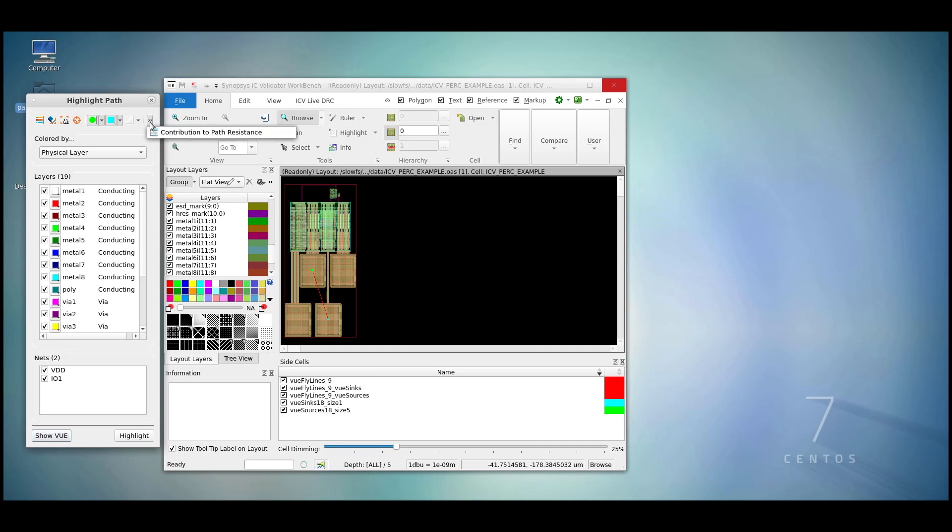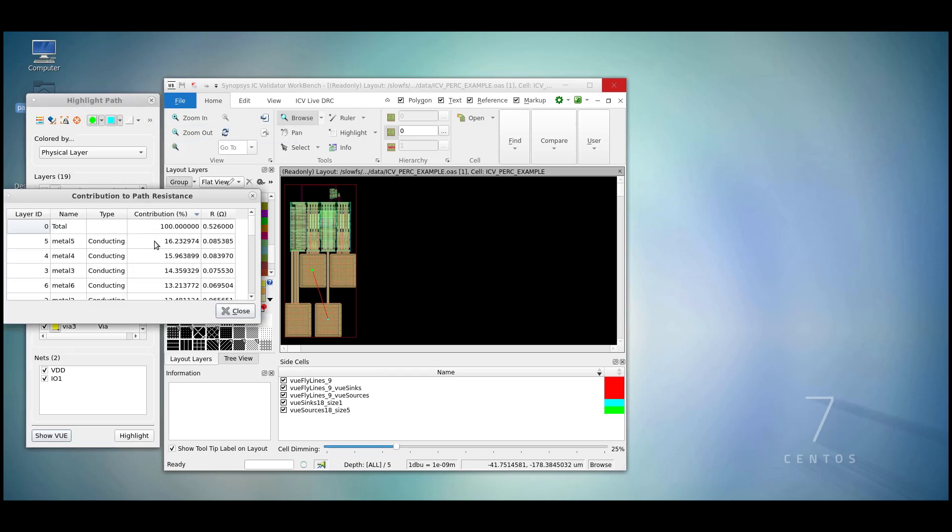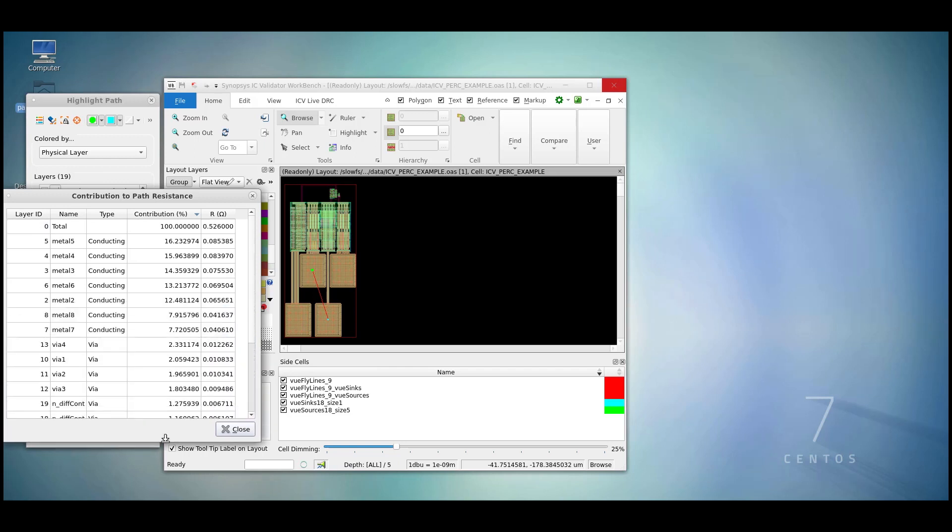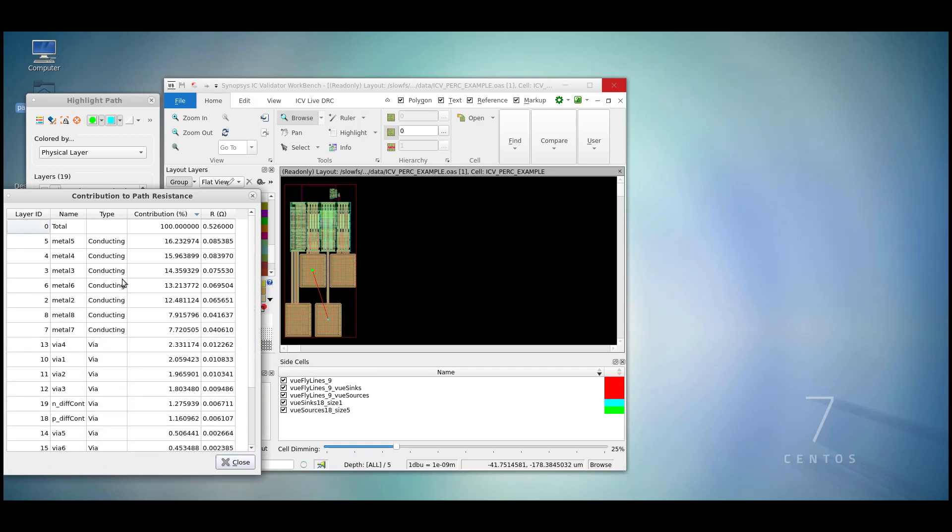Also useful, we can find the contribution to PATH resistance for each one of the layers in our check. So in this case, we can see the metal 5, which is a conducting layer, contributes the most resistance out of any of the layers in the path from source to sync. In this case, 16%.